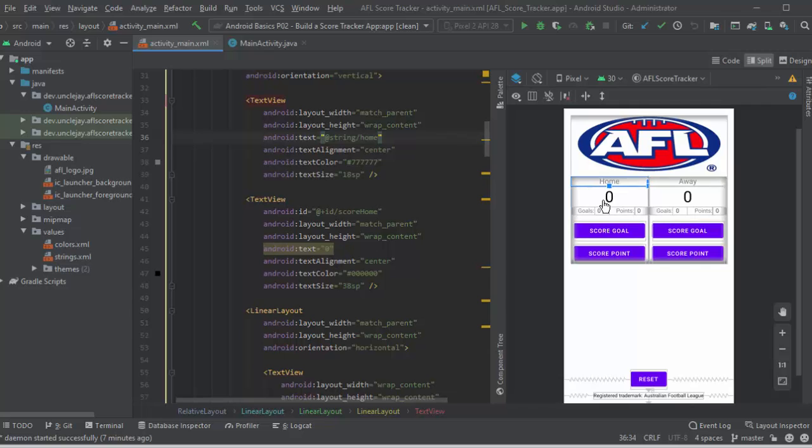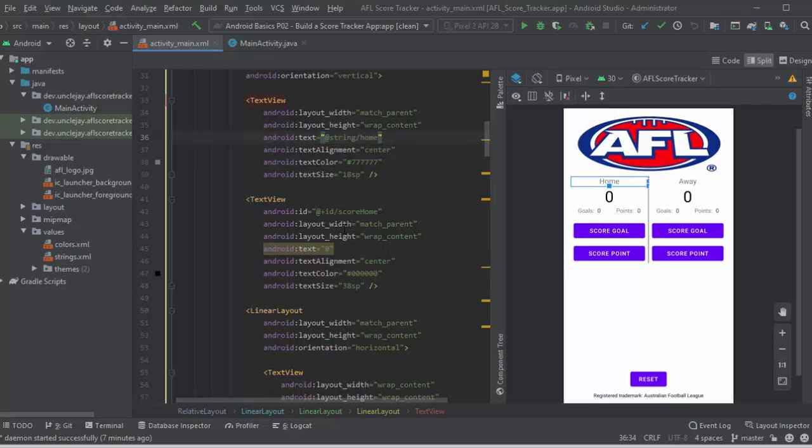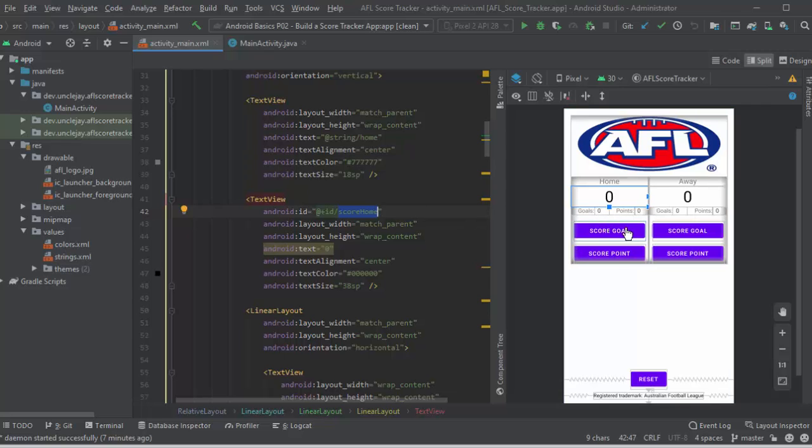And then we go off into the score, which is at the moment zero. Now I'll put an ID on here so that I can reference this later in the Java to update the score when a score button is pressed in the home team.